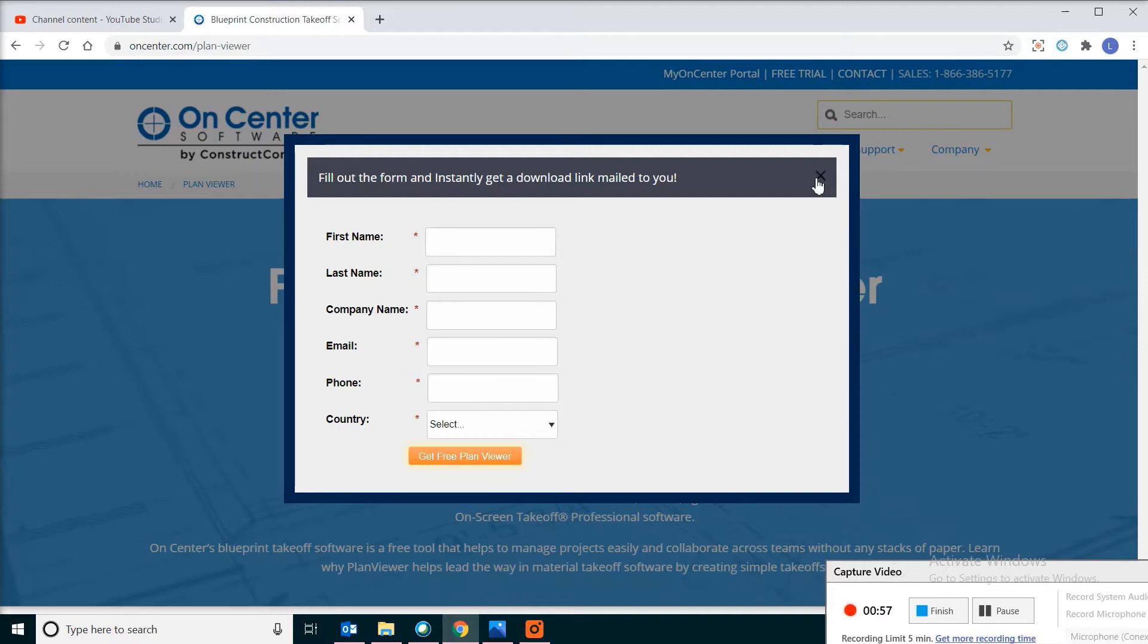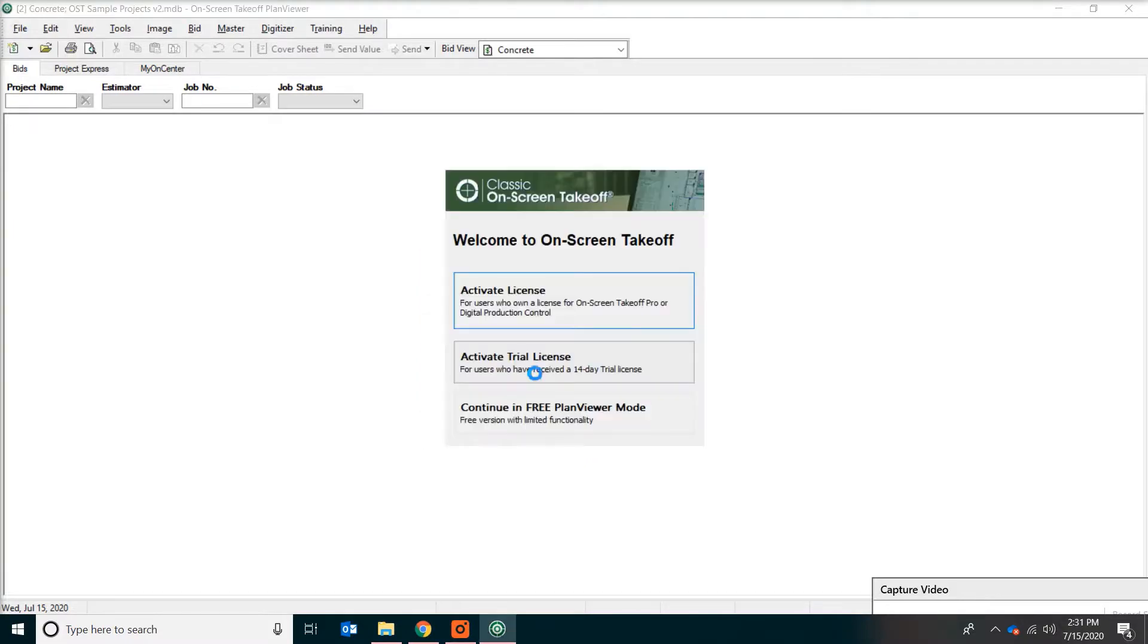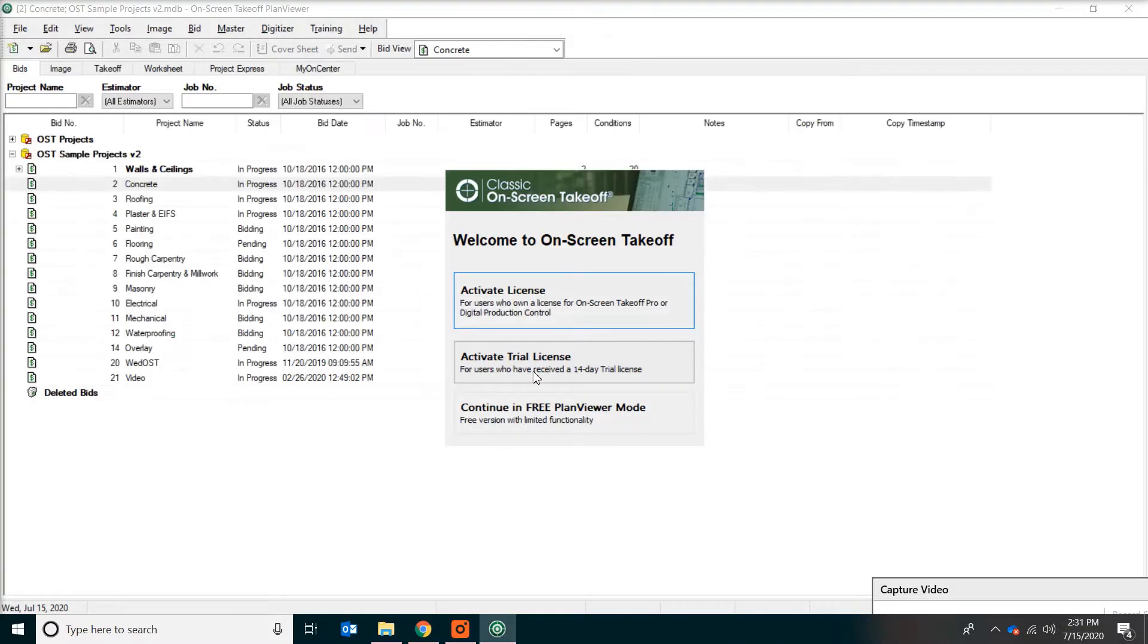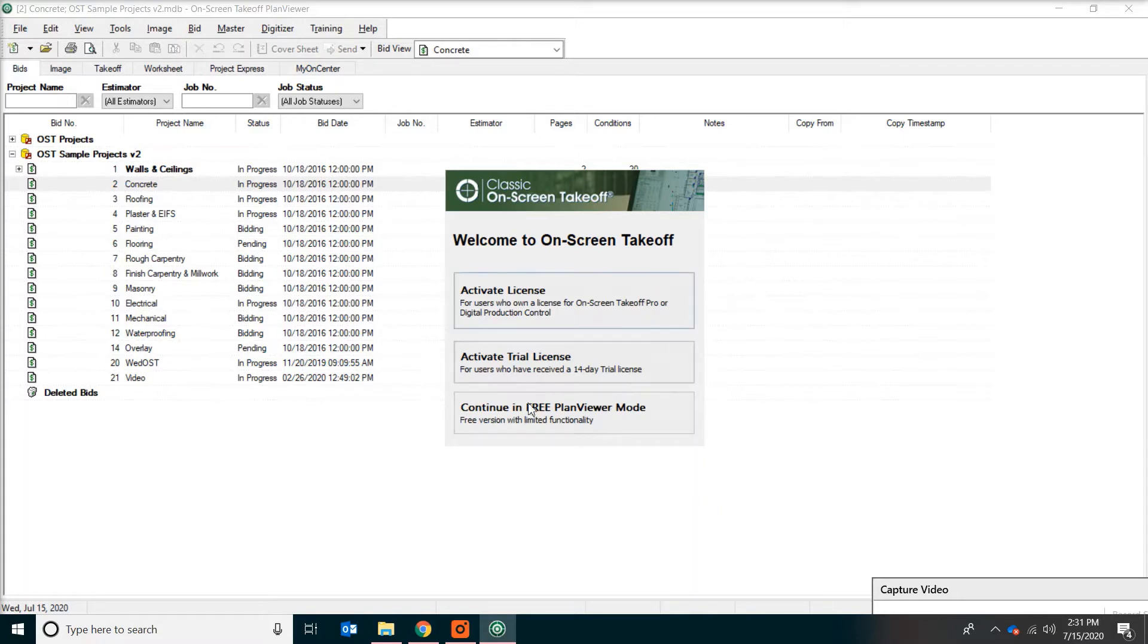After you get the installation file, then start the software. If you get a message about updating the database, just click Yes. When you get to this window, all you have to do is just pick Continue in Free Plan Viewer mode.